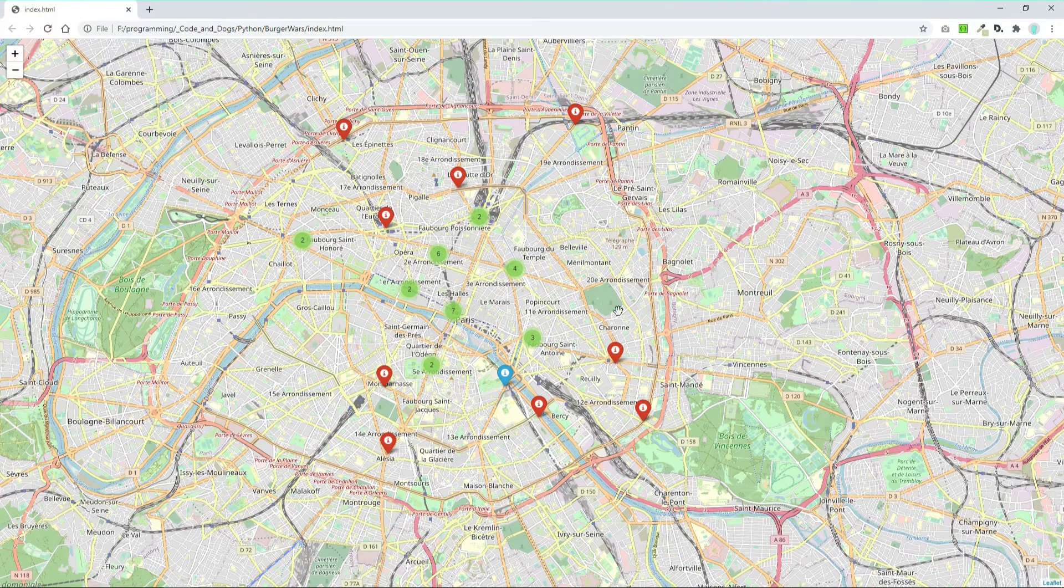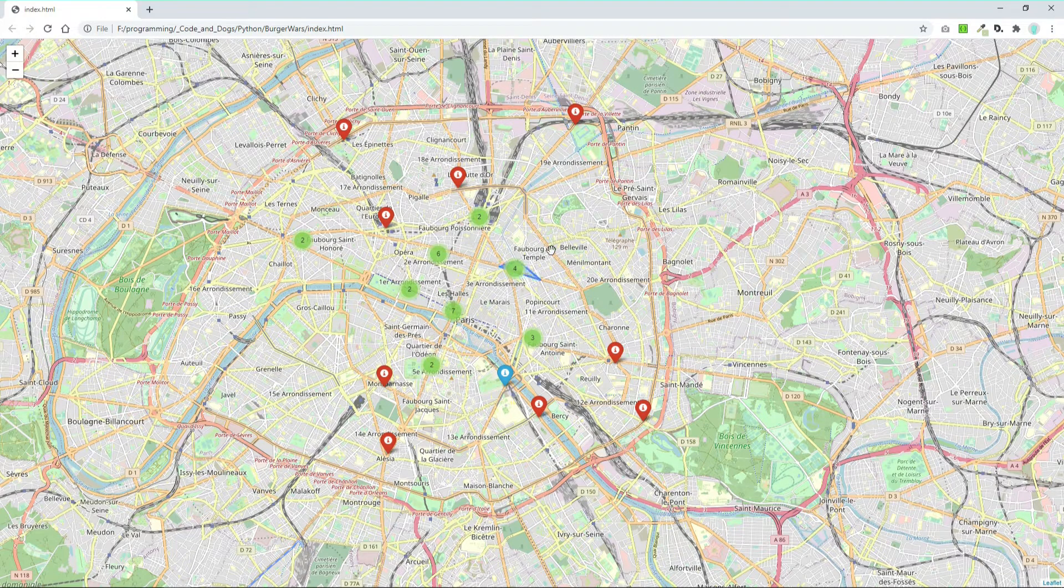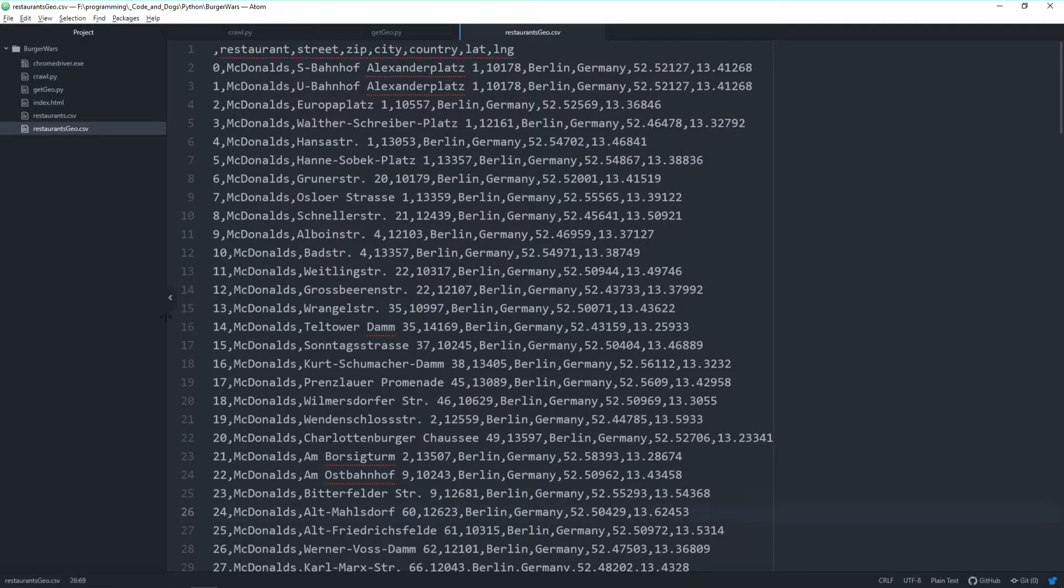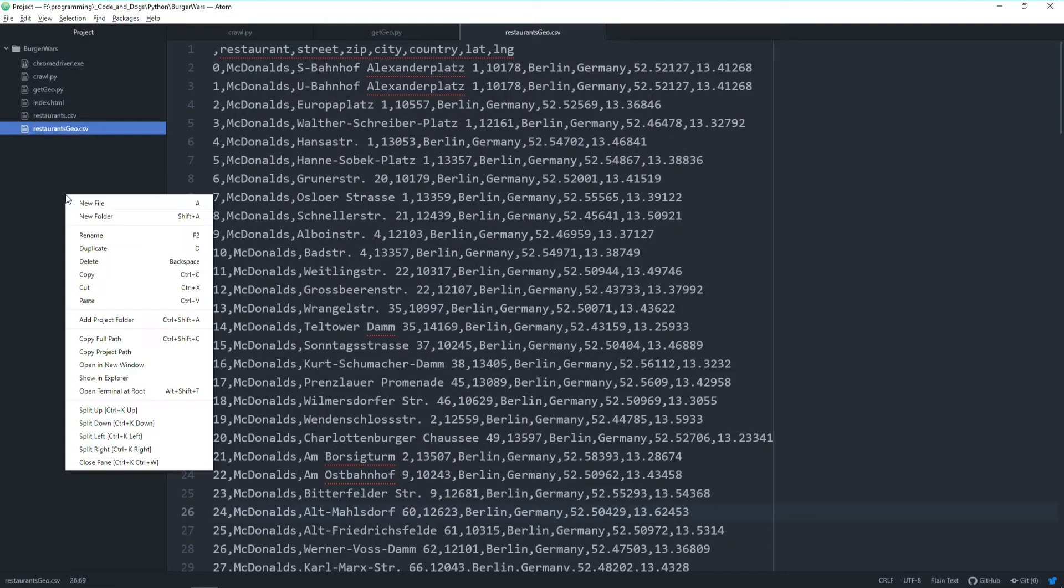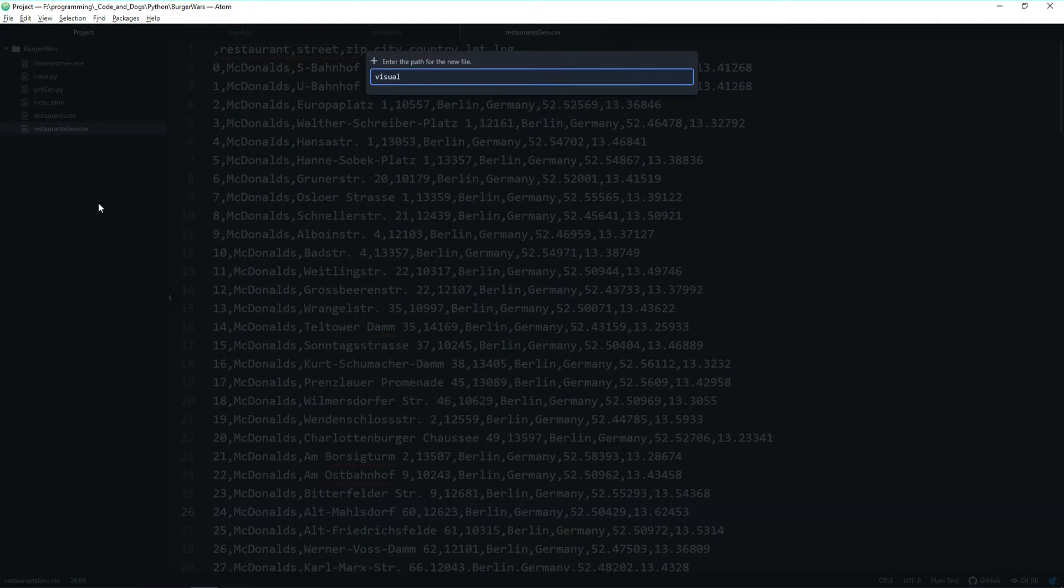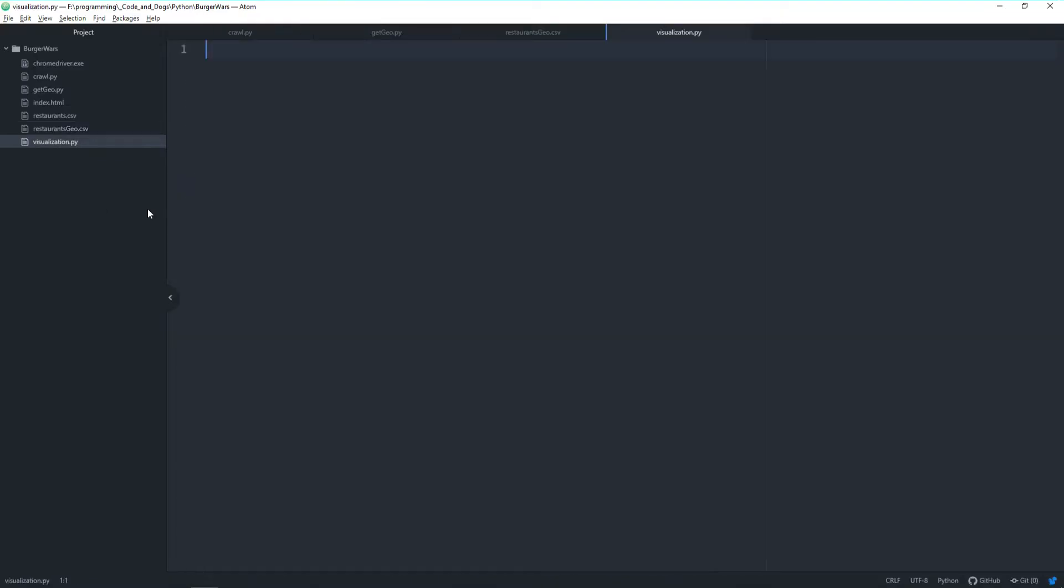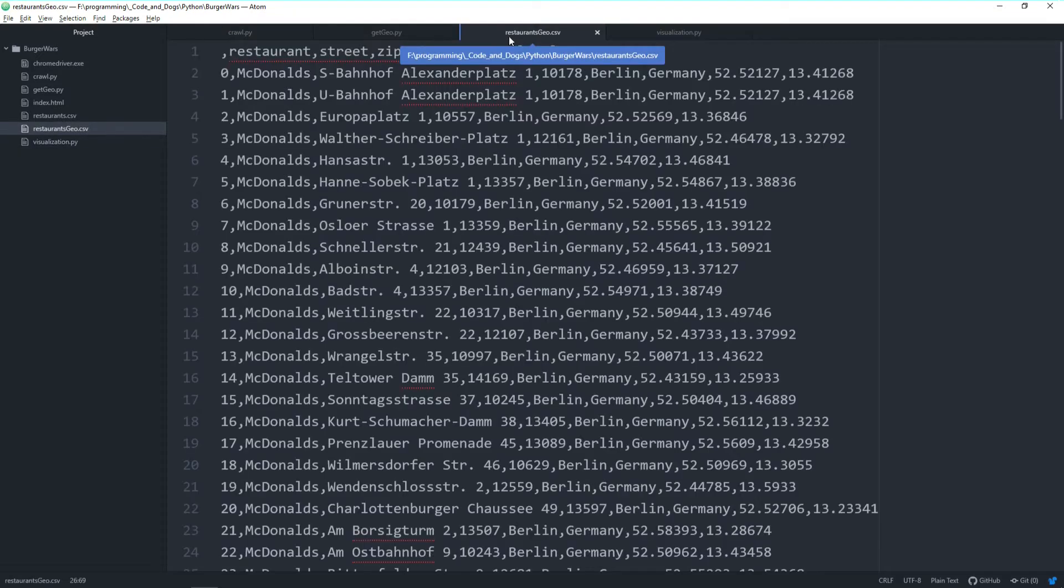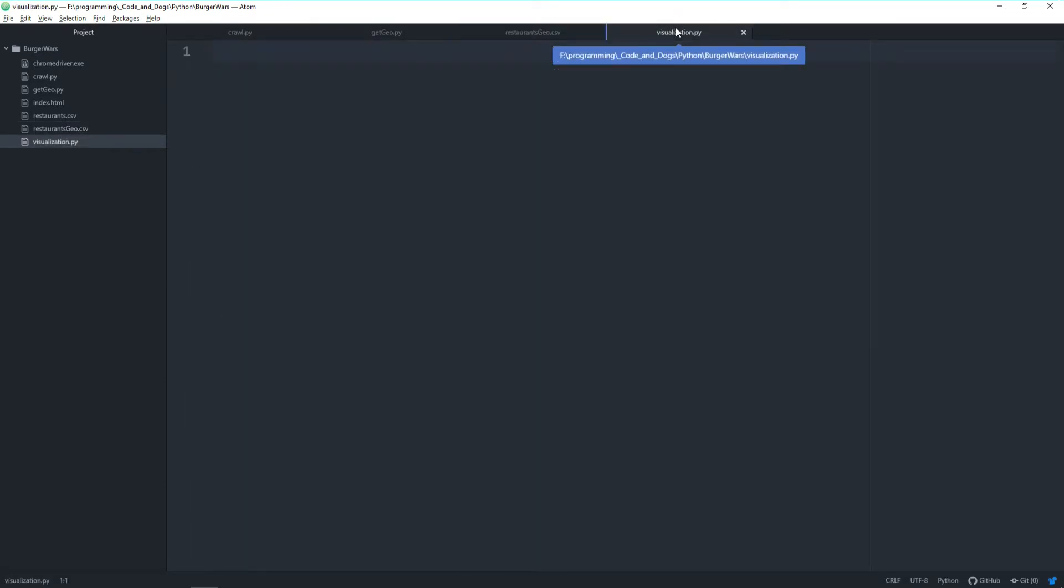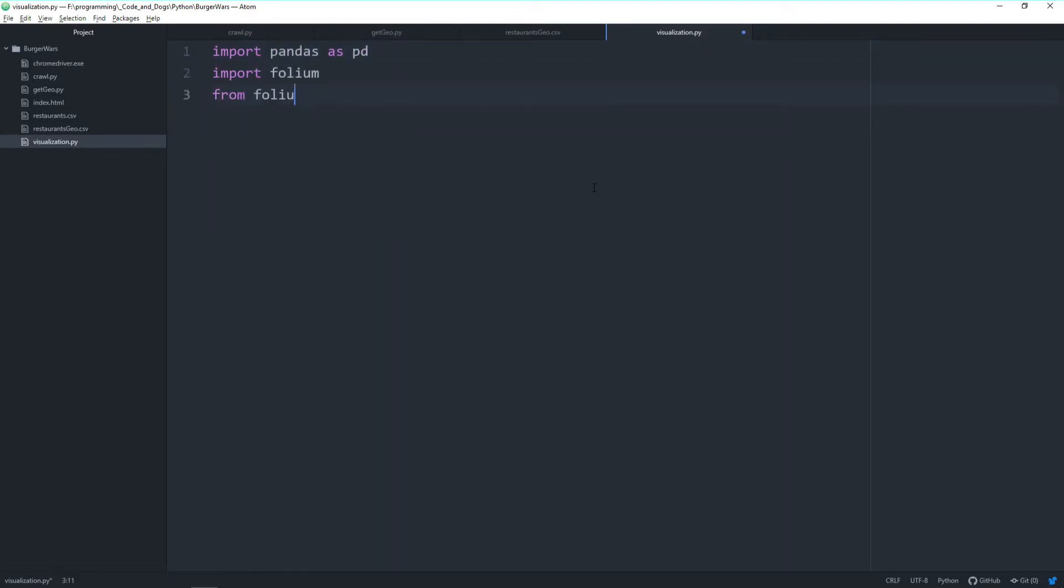Now we want to put them on a map like this. Let's start by creating a new file called visualization.py. First, we'll do the necessary imports: pandas to read in our restaurants_geo.csv file, folium for map creation and markers, and a special plugin called marker cluster from folium. We don't need it necessarily, but it's a cool feature for marker aggregation.